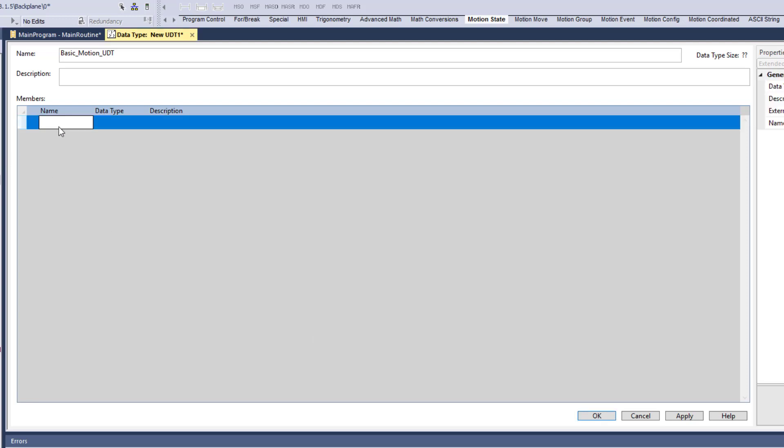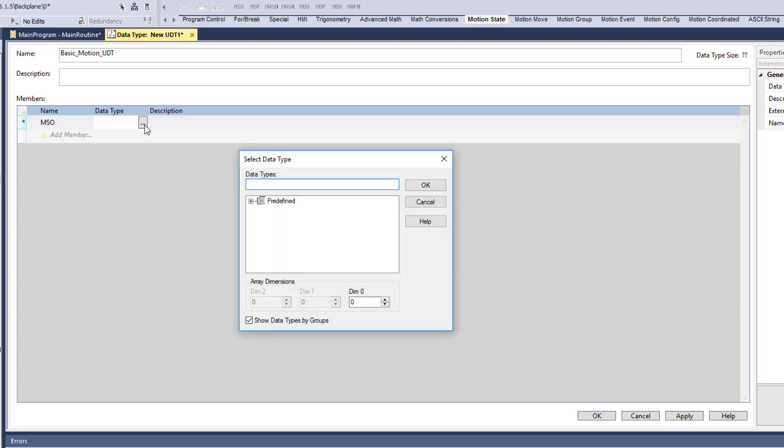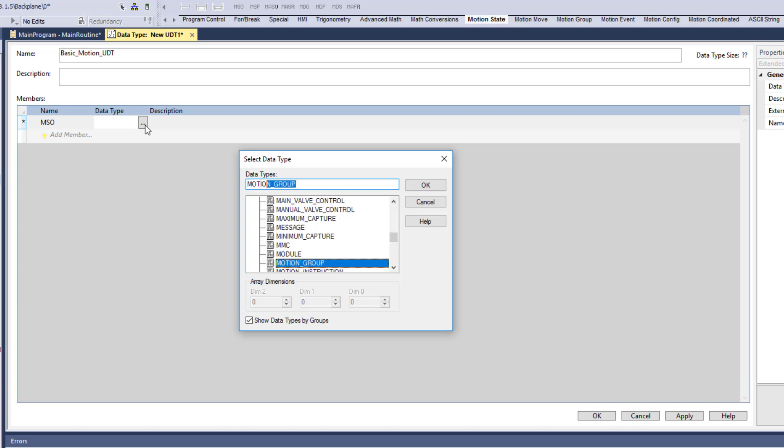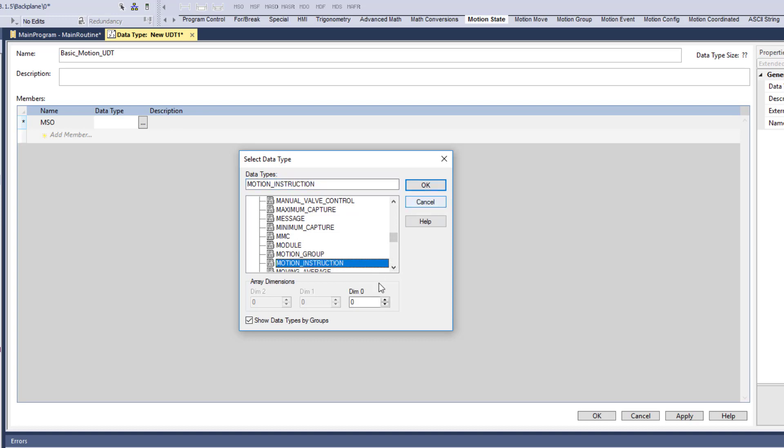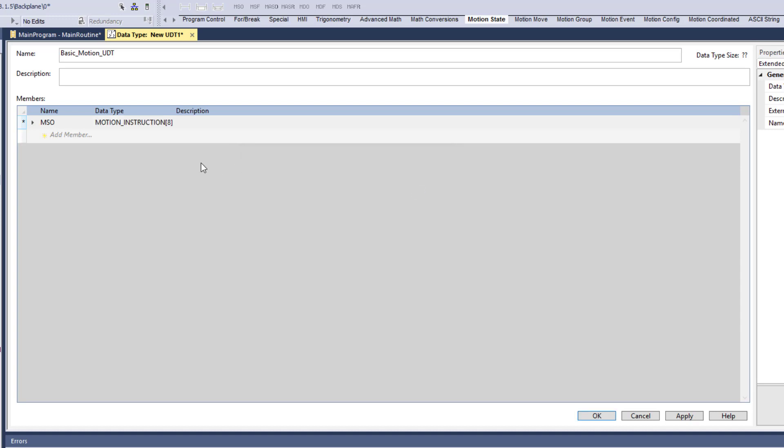So what we're going to do first though, if we're going to make our actual UDT, so we're going to call this MSO and our data type right here is going to be obviously a motion instruction. So we'll just type in motion, and then we'll come over here and motion instruction. We can put a dimension in here of how many we want. In some instances, I just choose eight, just to give me a little bit more functionality. You may never use eight, but there, it doesn't hurt to have an abundance of stuff just in case you need to grow or you never know when you need to add something. So it's best, especially when you're making a UDT.